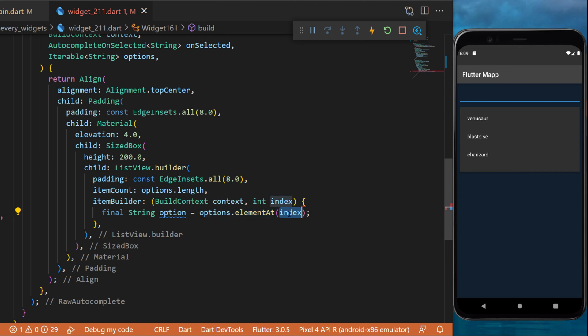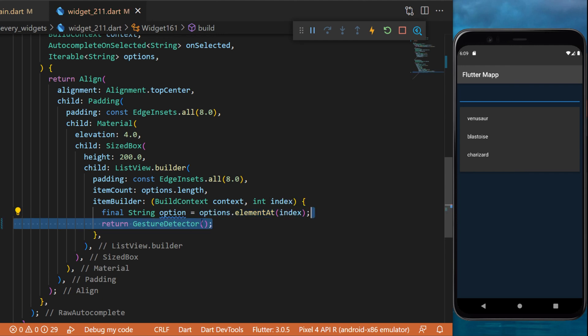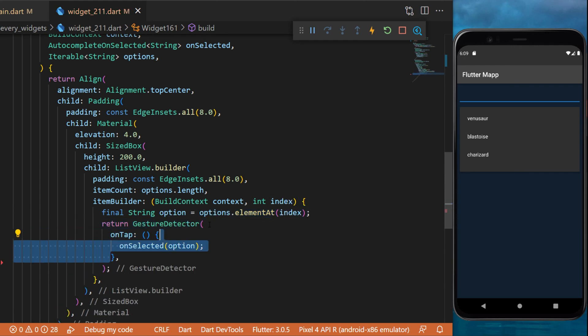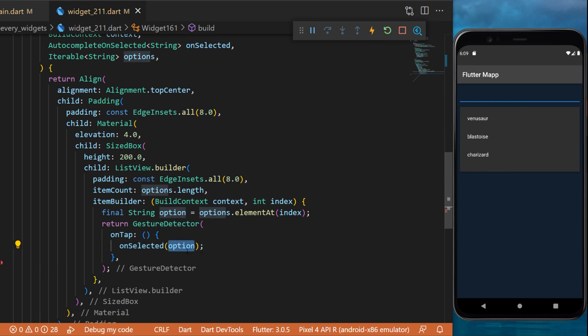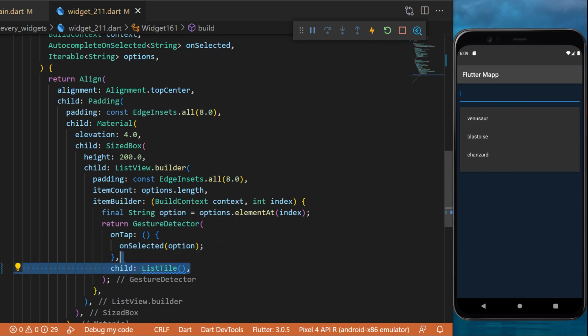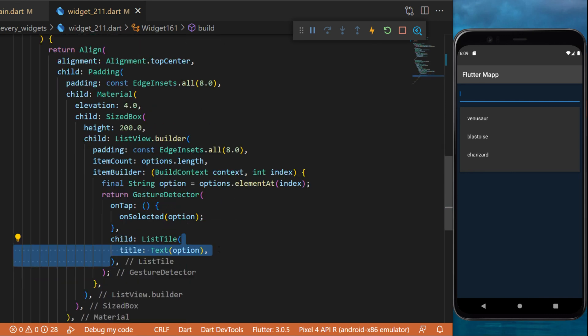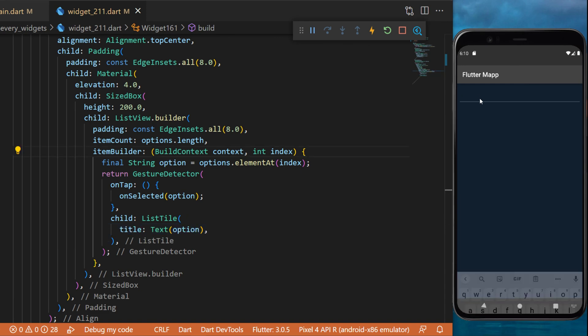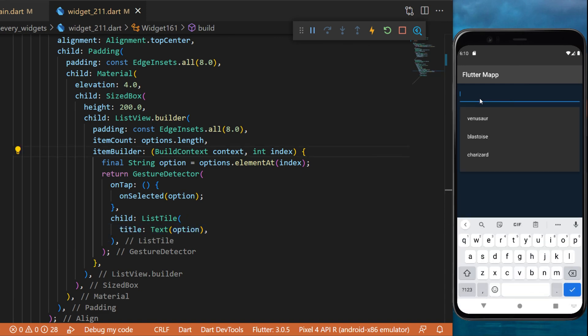With this, you can create a variable option, which will be options dot element at index, and we will return a gesture detector. When we press on it, this will trigger the on select with the current option, and the child will be a list tile with the title text option. And with all this, you have created the raw autocomplete widget.